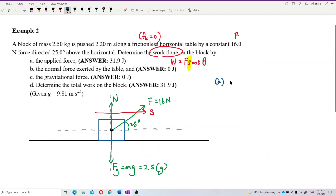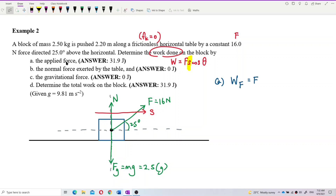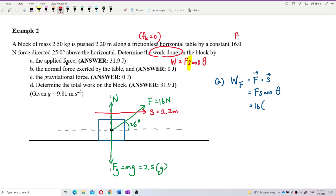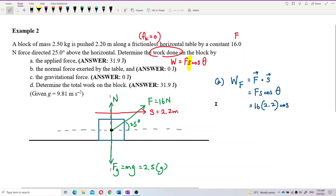Question A: what is the work done by the applied force? Work done by applied force, W_F, is F dot s, or F·s·cosθ. The value of force F is 16 newtons. Displacement is 2.2 meters. Cosine of theta — the angle between force F and displacement is 25 degrees. So we put 25 degrees.